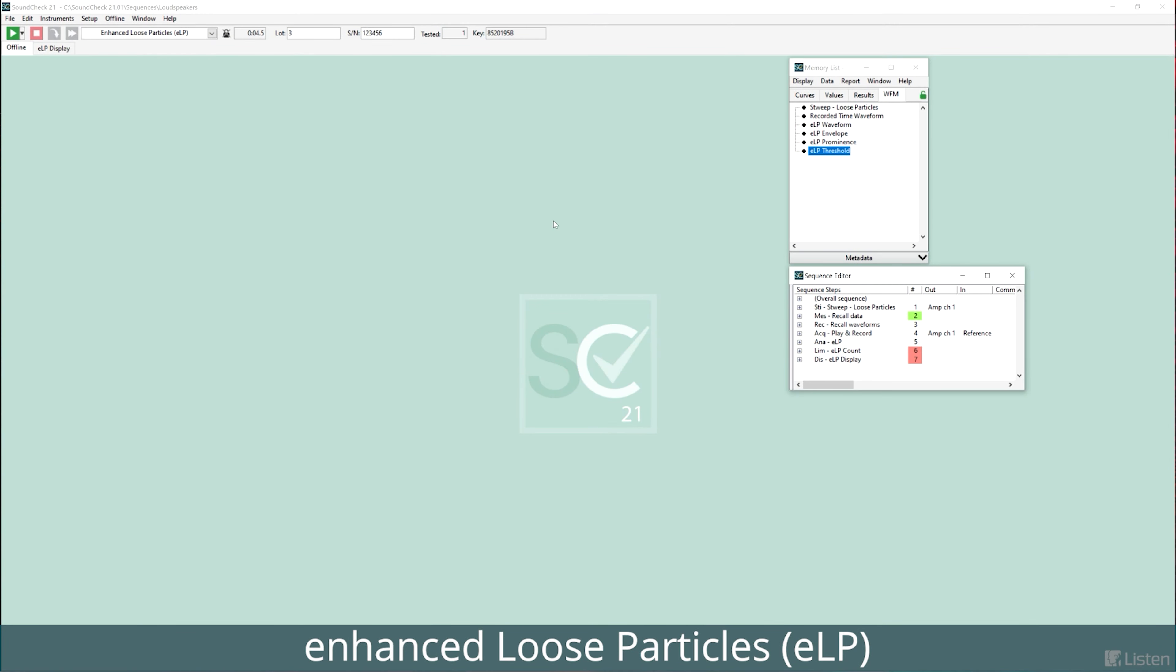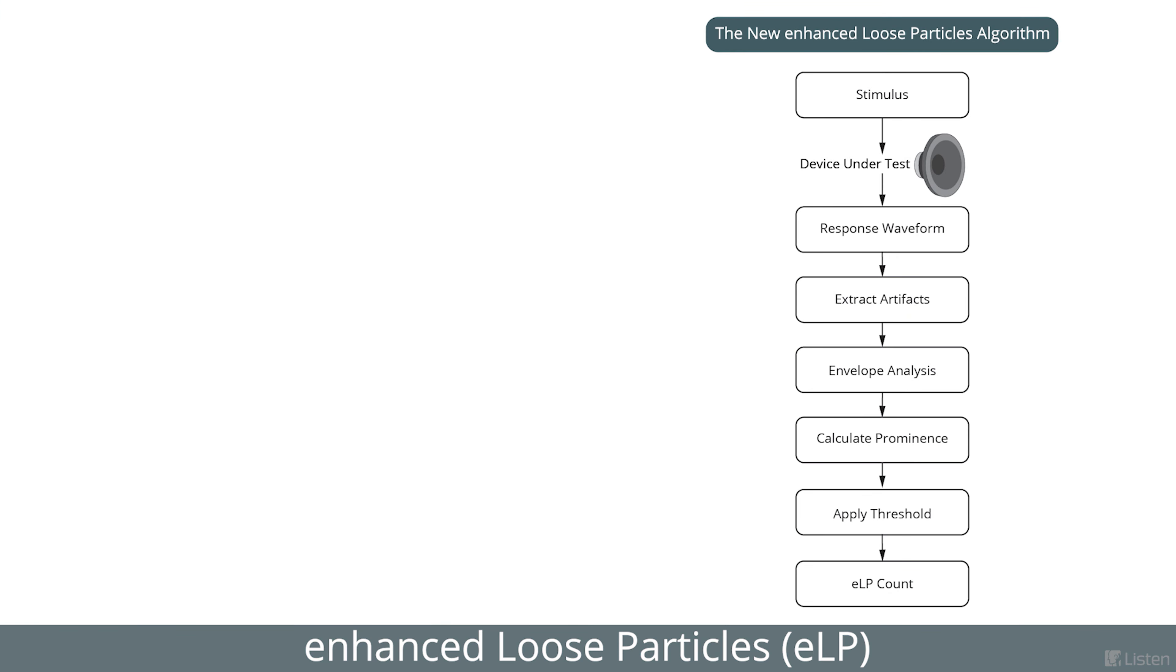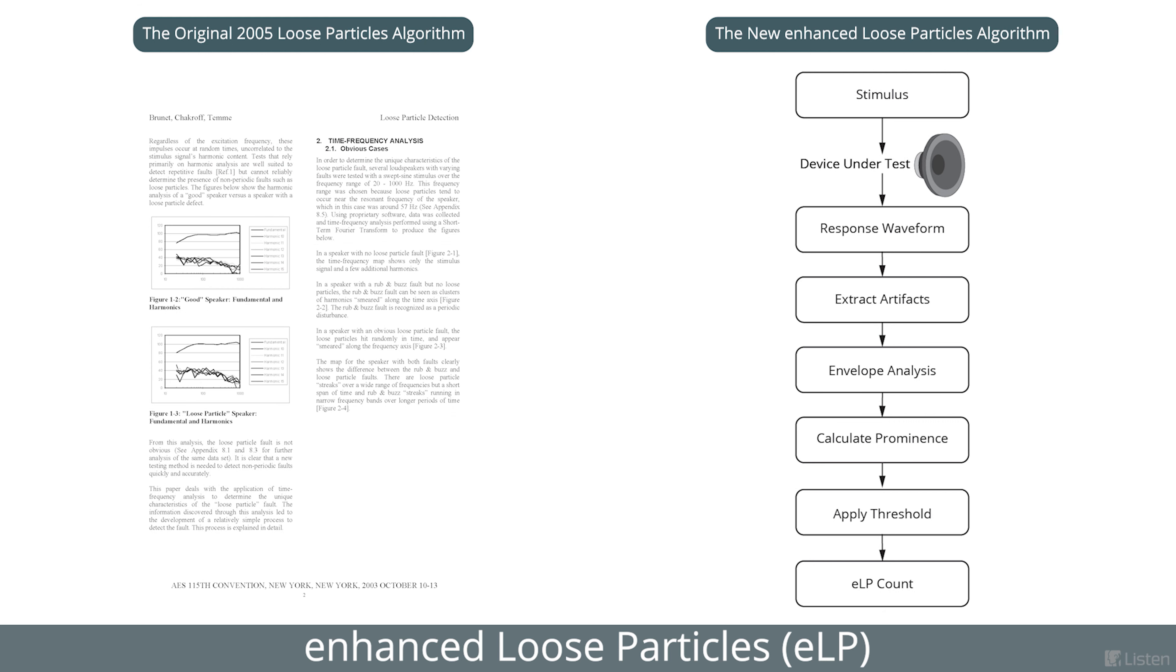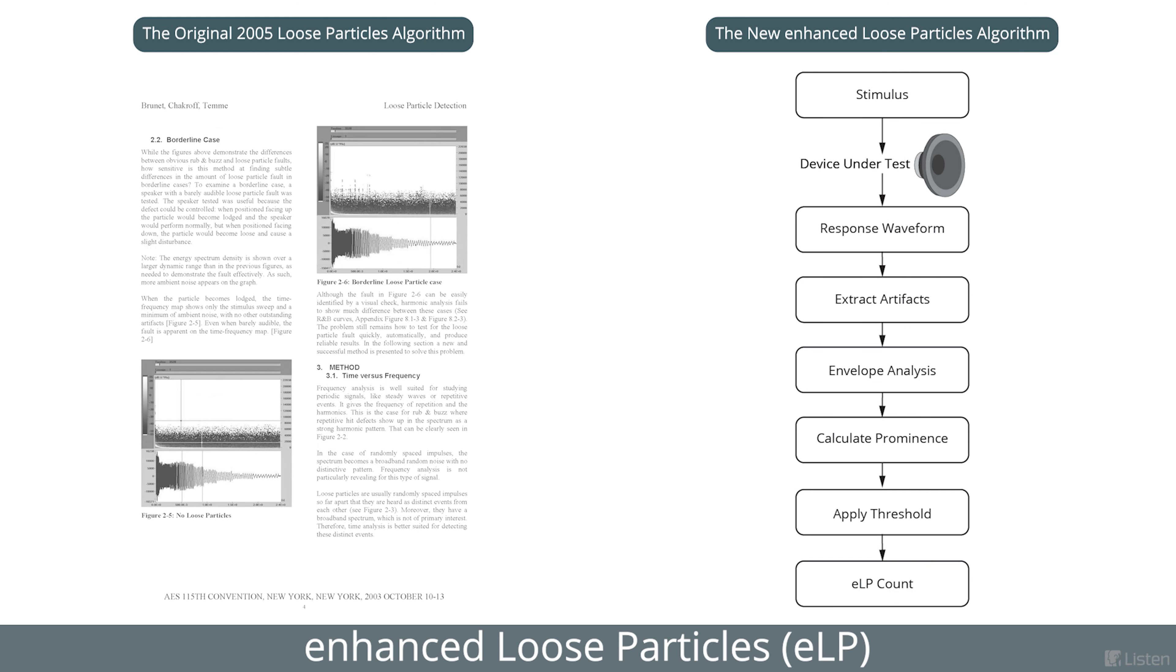Soundcheck's new Enhanced Loose Particle algorithm measures transient distortion independently of harmonic or rub and buzz distortion. This new algorithm builds on the success of our original 2005 algorithm and introduces advanced techniques to better highlight the loose particle defects while minimizing other artifacts. This makes it easy to set limits in line with subjective tests.